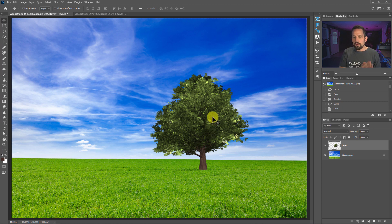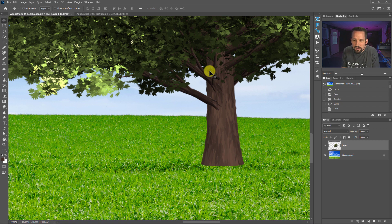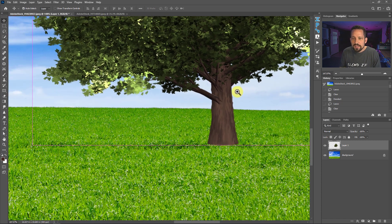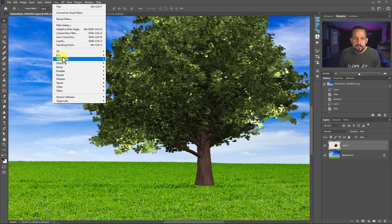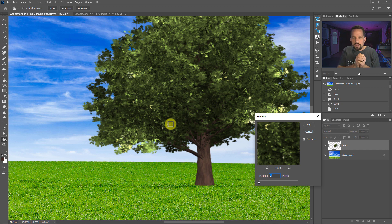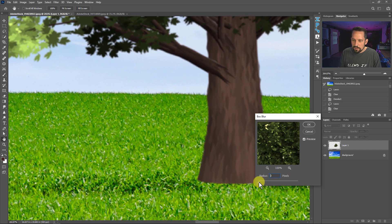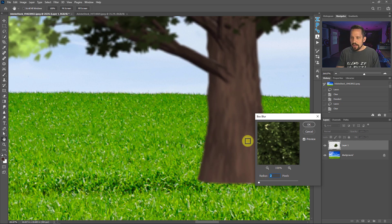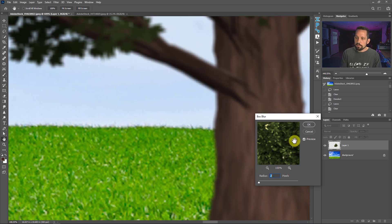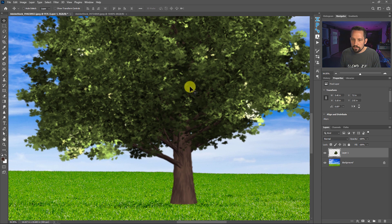I'll start by blurring the tree to match the blur of the background. Zooming in, the rendered tree looks too much like a cartoon — it looks like it's made from vectors rather than pixels. Go to Filter > Blur > Box Blur. The box blur is interesting because it blurs based on the pixel values in a box-shaped area, rather than the Gaussian blur which just blurs everything heavily. I'll set it down to about 2 pixels, which looks like a pretty good match for the blur of the grass in the image.